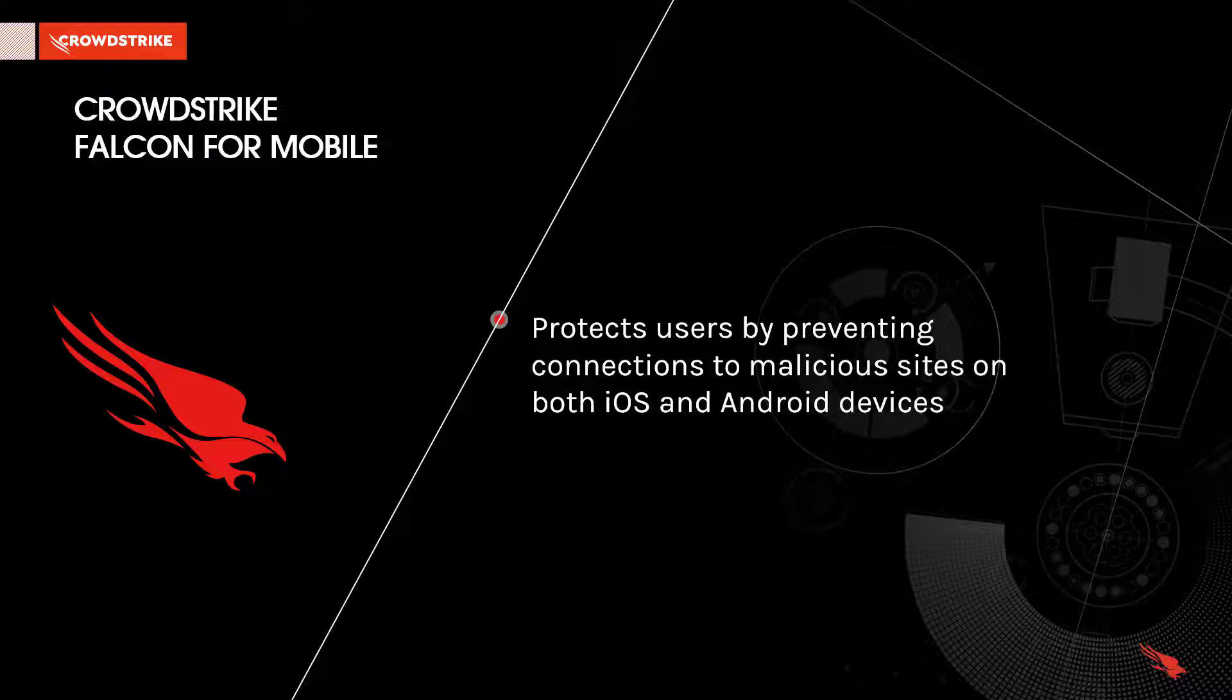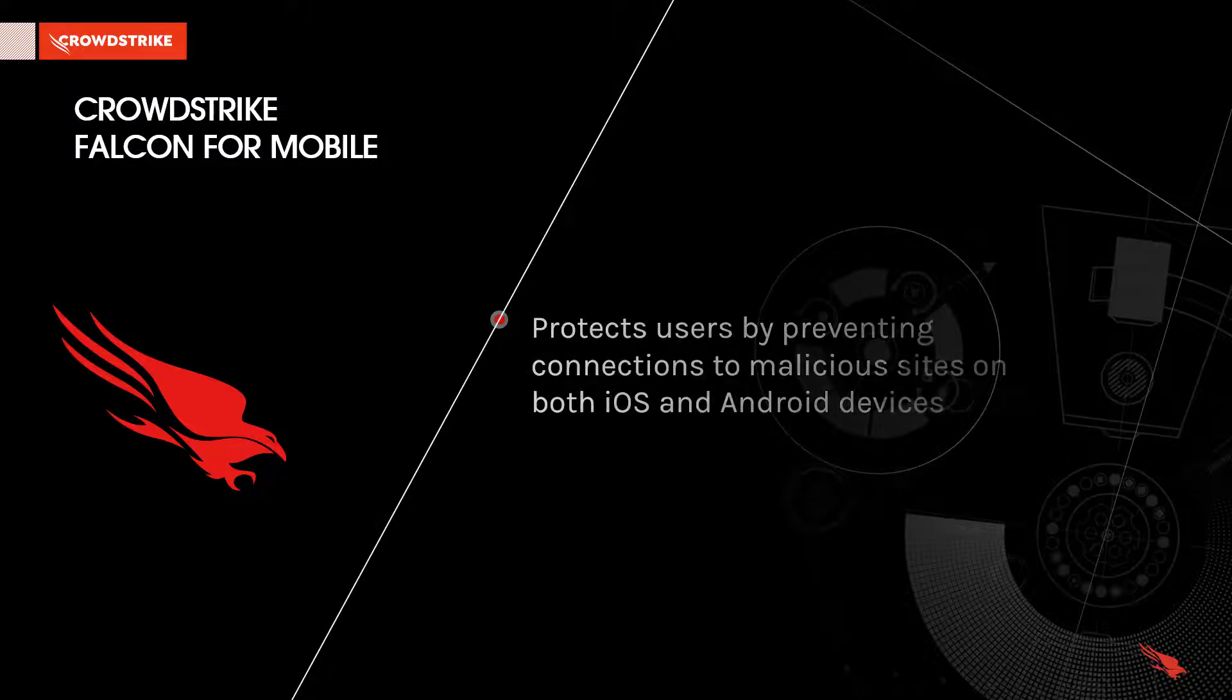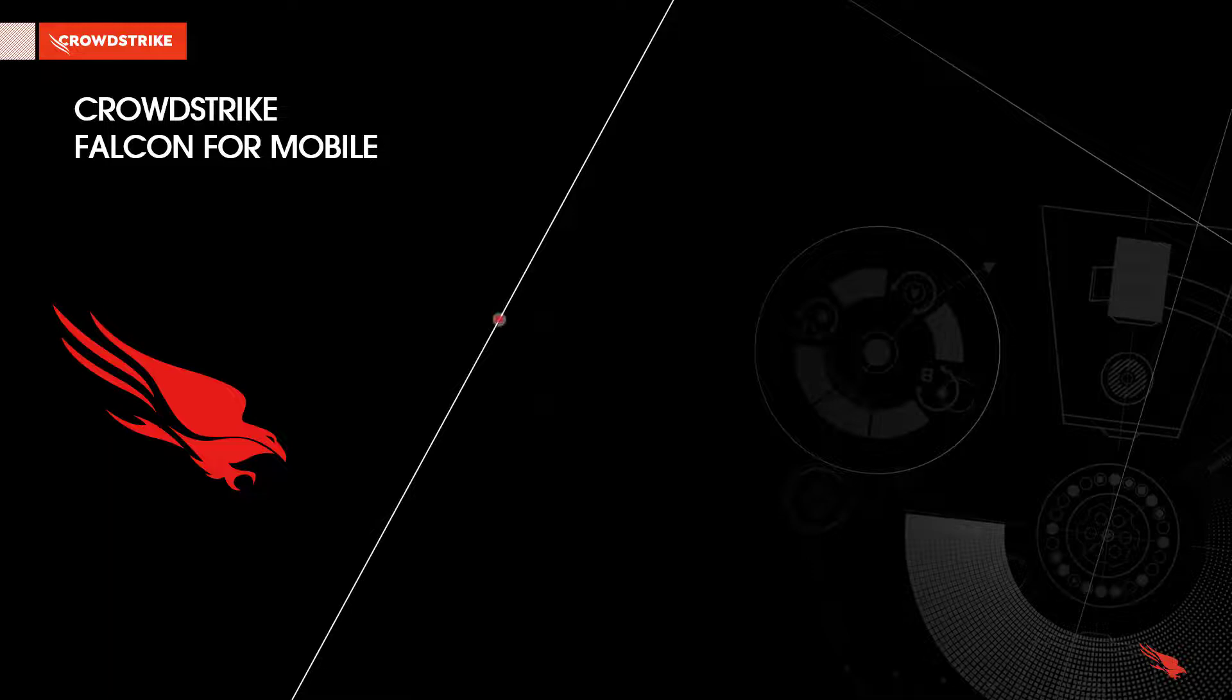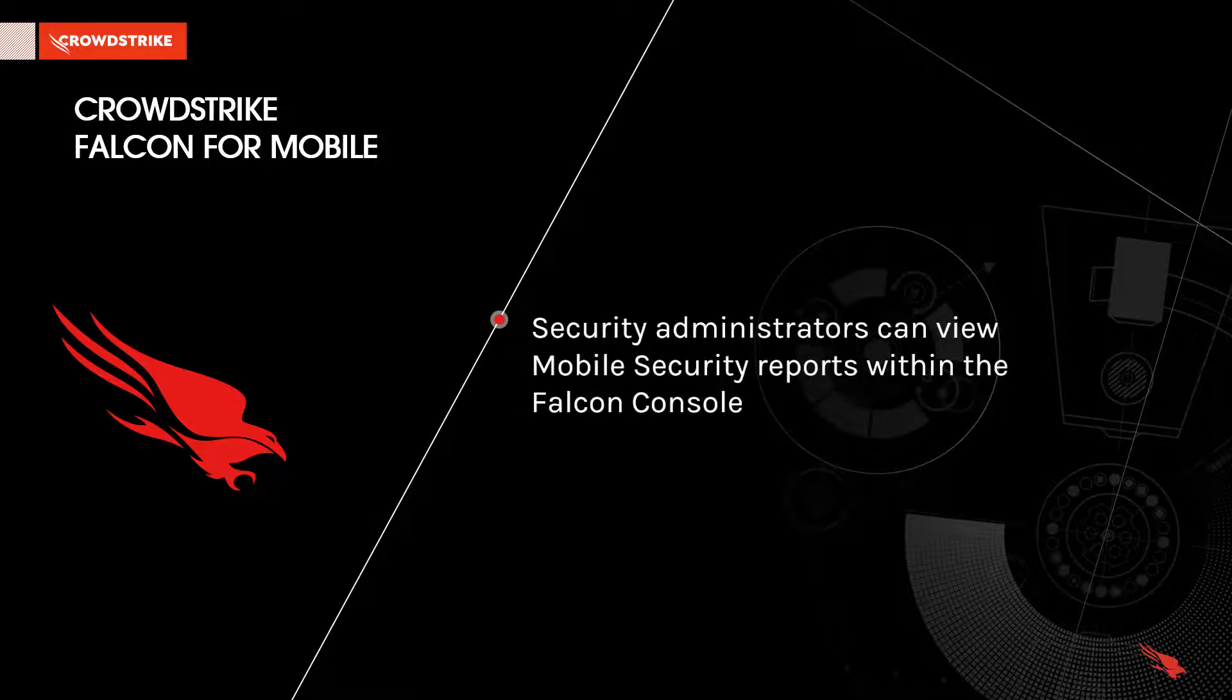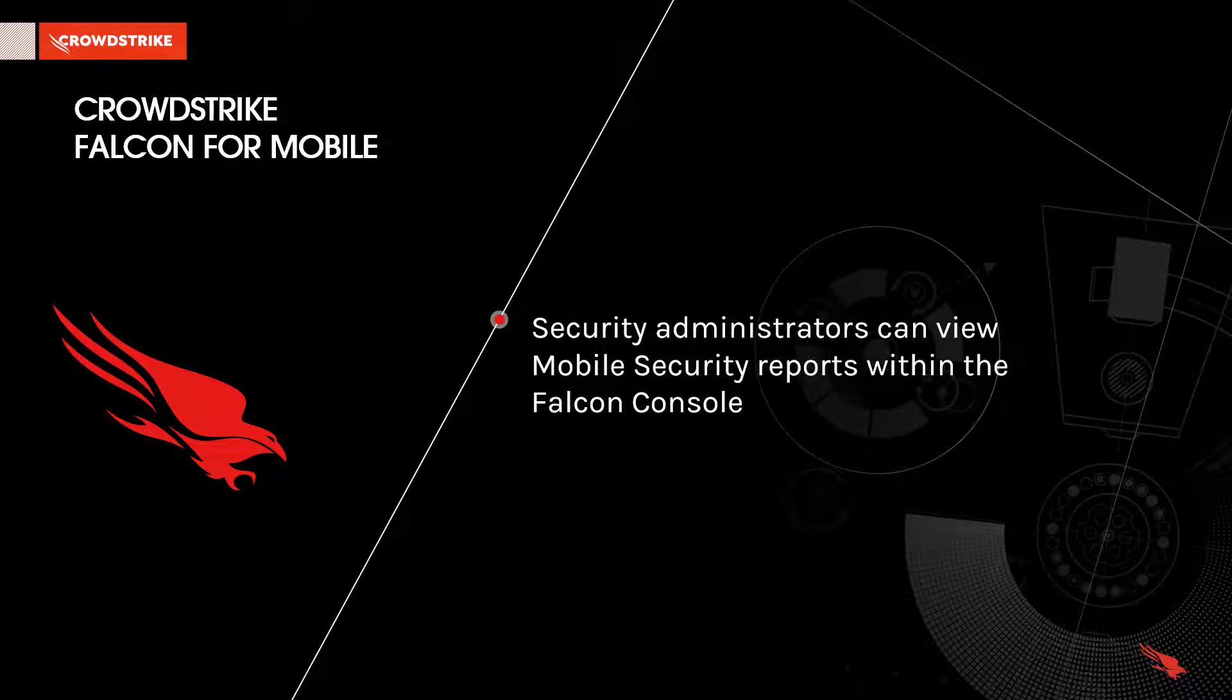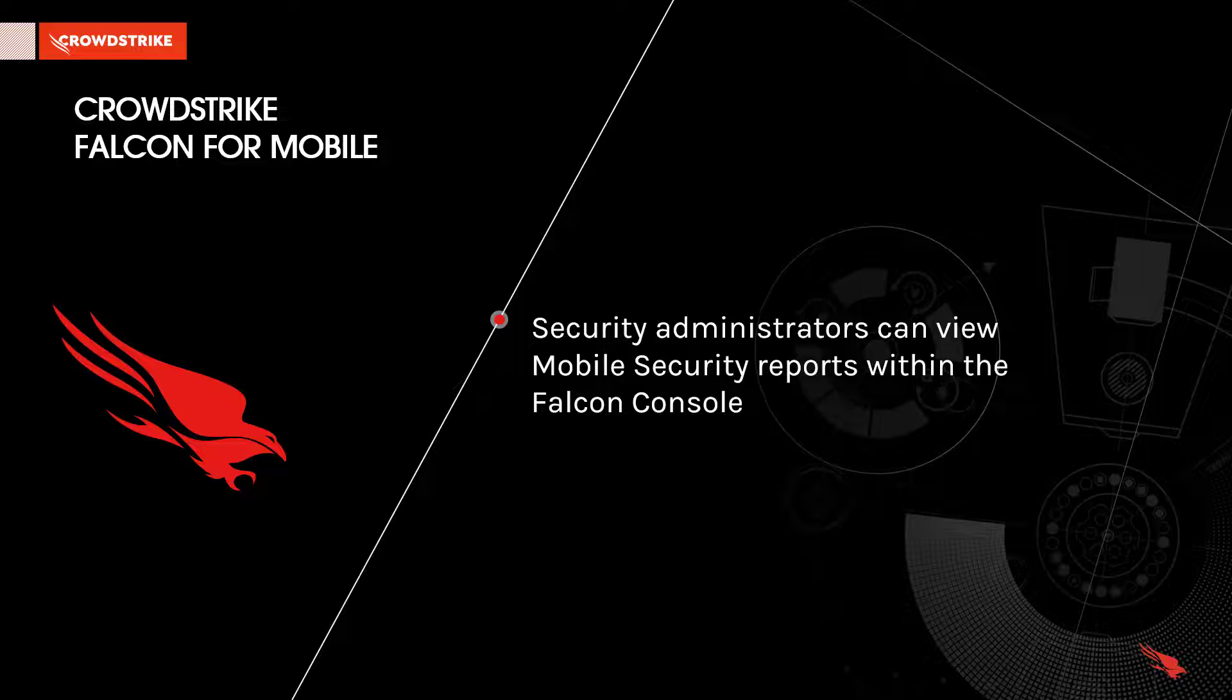Falcon for Mobile can block navigating to malicious sites and notify the user why it was blocked, educating the user and reducing the risk in the future. Security administrators can also view reports within the Falcon Console to identify individuals within the organization that may require additional phishing training.